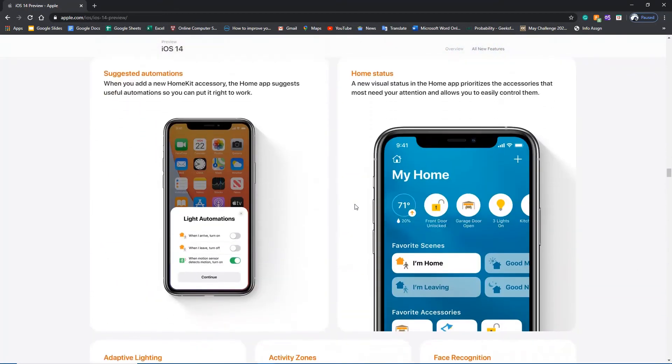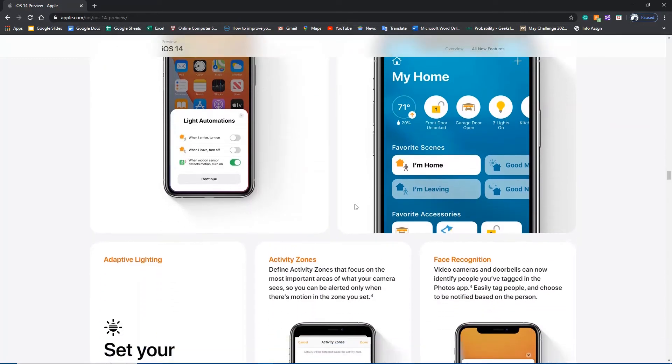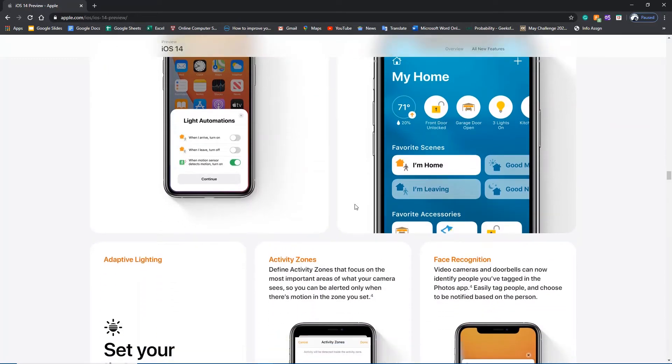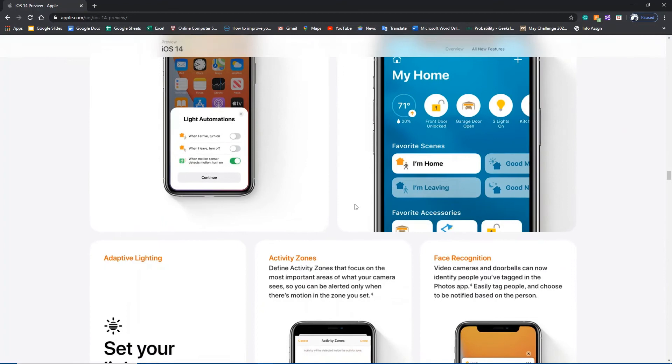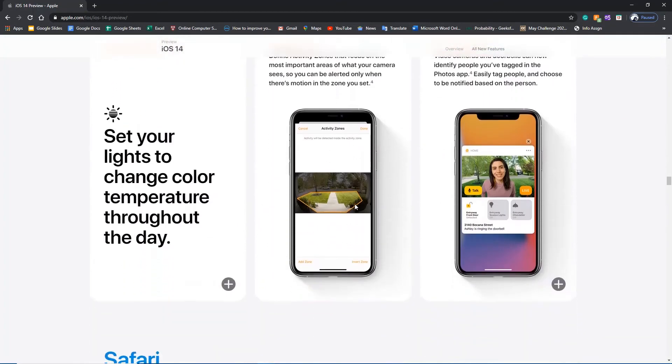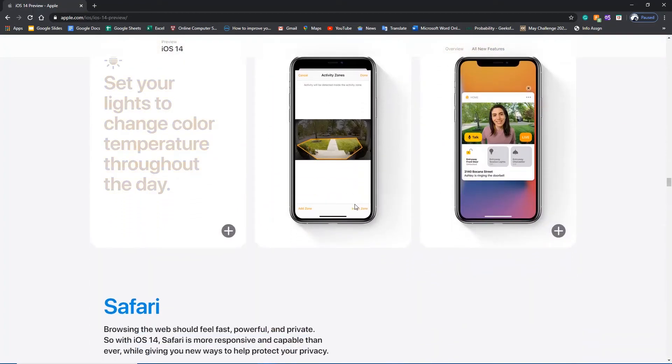You can see the home screen variations. Automation, suggested automation you can do. You can see how many variations you can change, like the color temperatures.